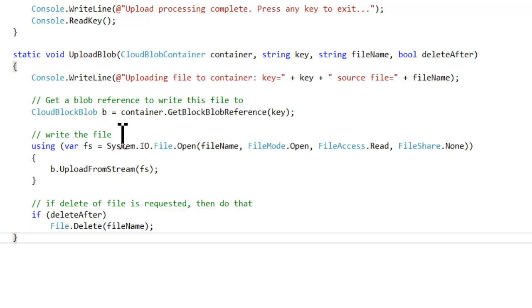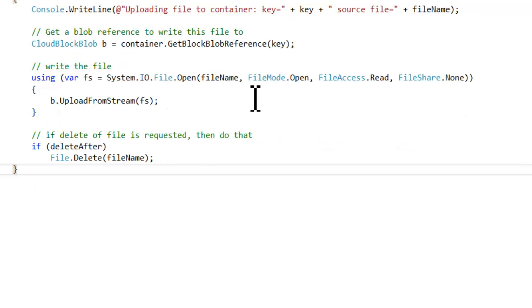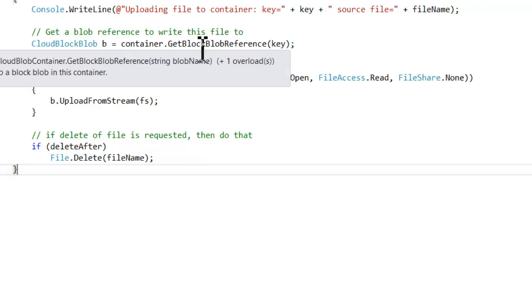And then similar to getting a reference to the container, now we're going to get a reference to the file blob that we're going to write to. And this is somewhat akin to getting a file pointer to writing a file on a file system, except in this case it's a blob. Once we have that local reference, we can open the local file, get that into a stream, and then stream that file up into blob store. And just as a caveat, on extremely large files we might want to do this in chunks. So you might want to expand this code a little bit, but this is the simplest way to do this. So we're going to upload that file, and then once it's uploaded, if we specified we want to delete it after we upload it, then we just go ahead and delete that from the local file system.